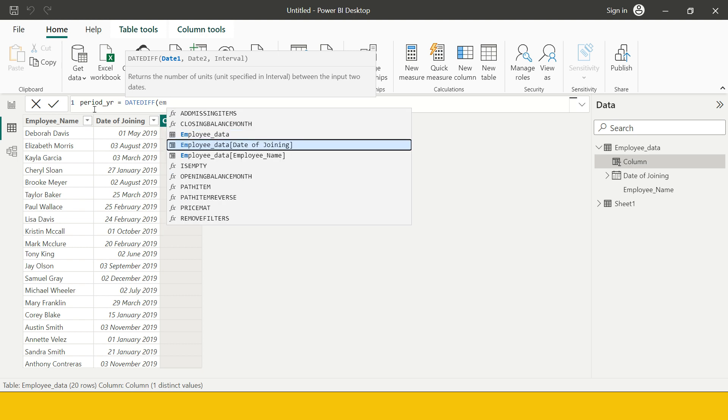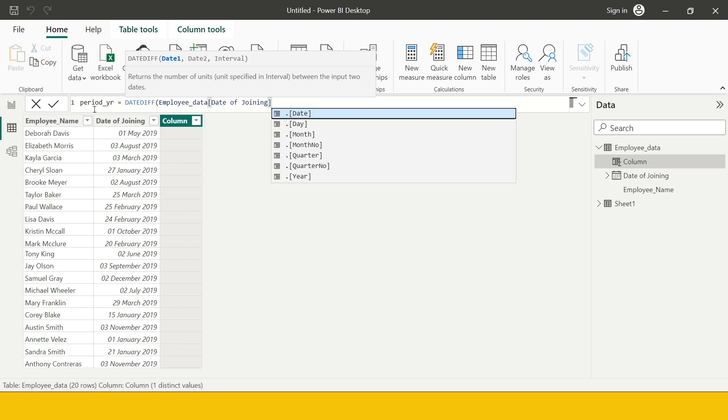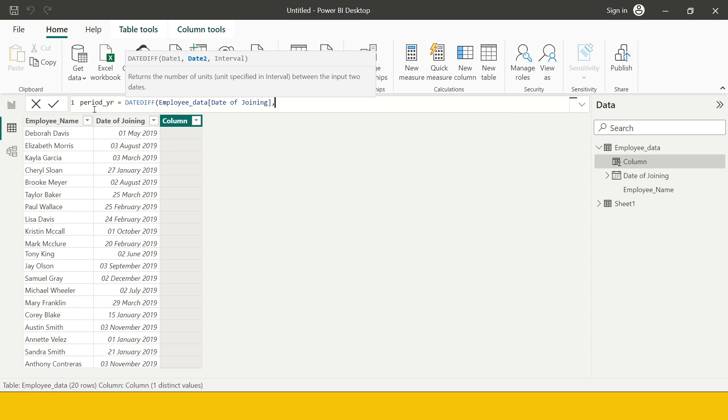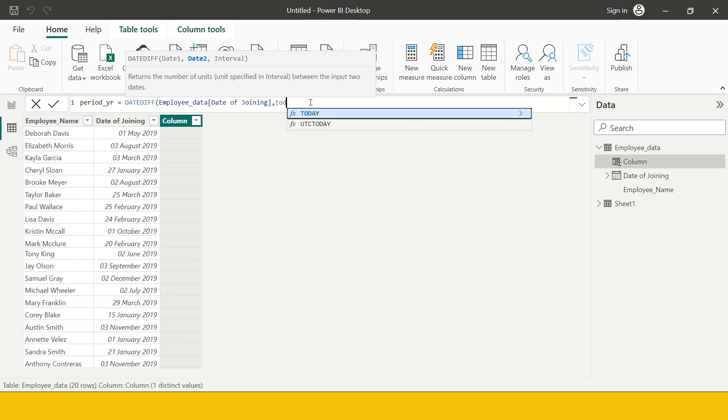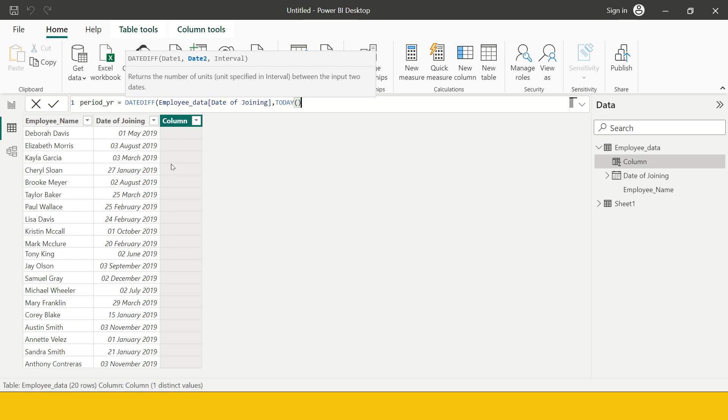I'm going to use the employee table and in employee table we have date of joining. After that, the end date we need to provide. This is the starting date and then you need to provide the date which should be the end date. I want to calculate it as of today, so for that I can use the today function.